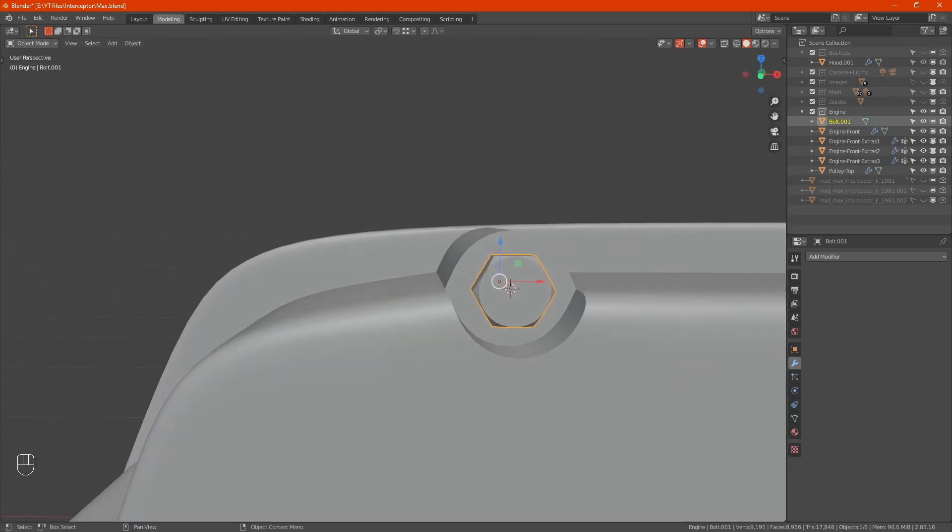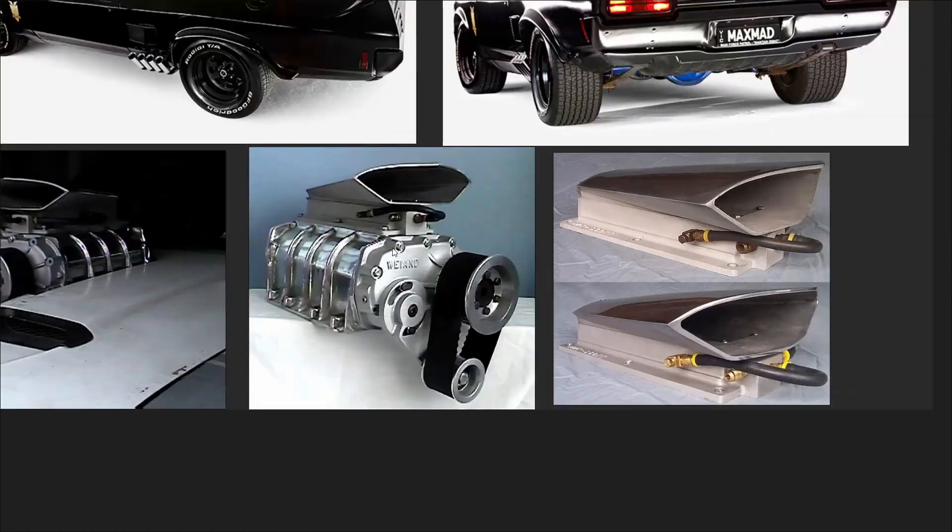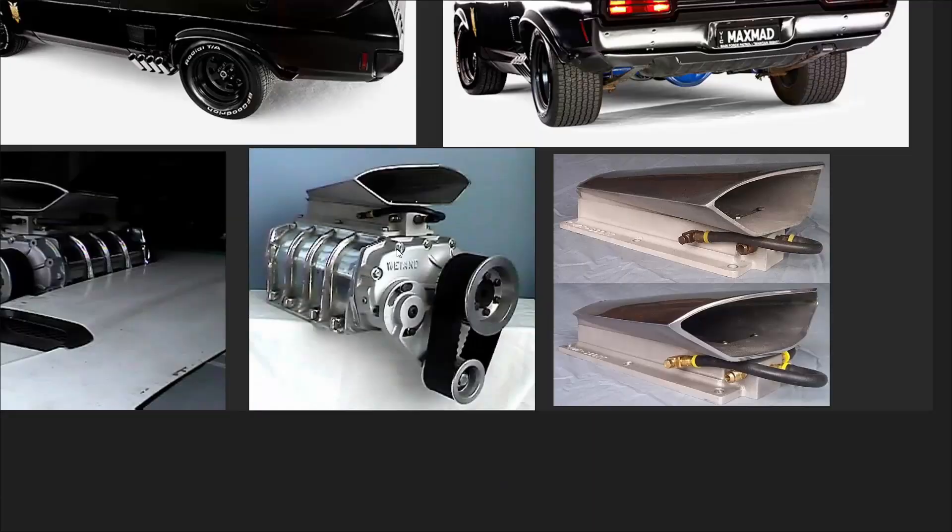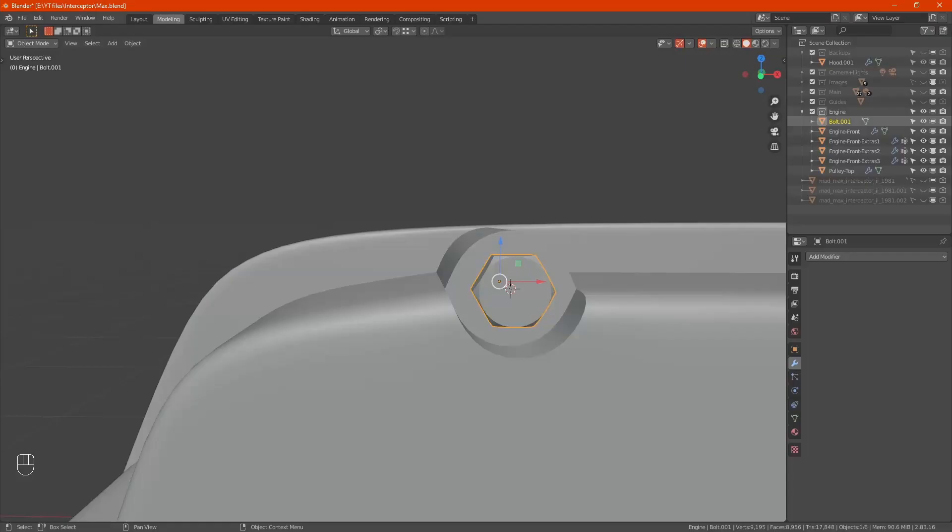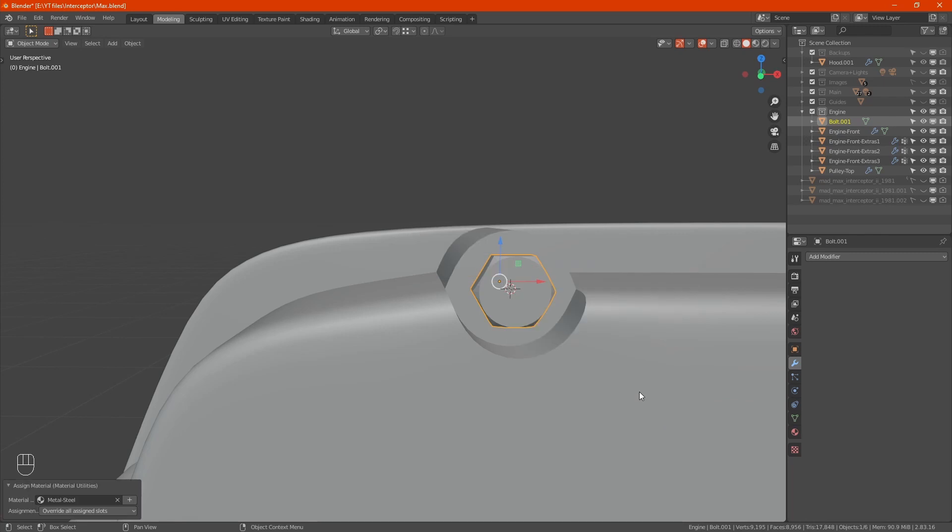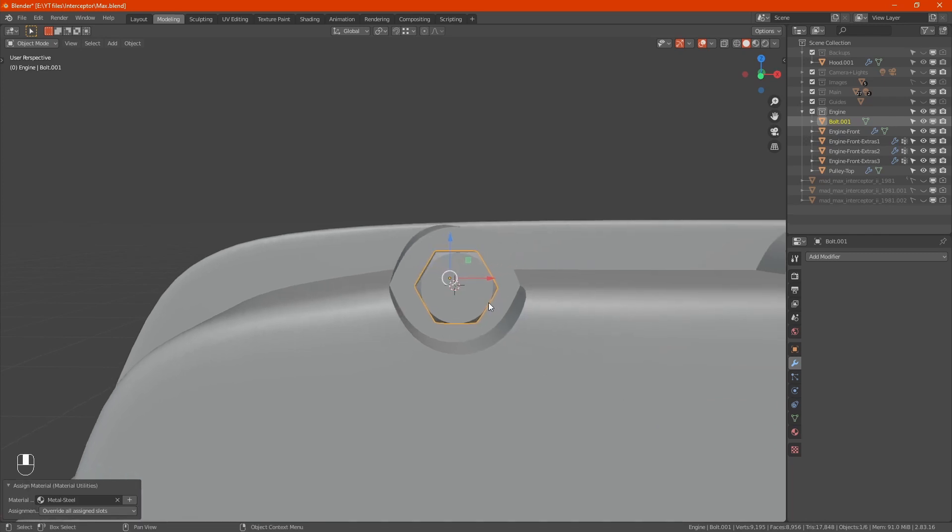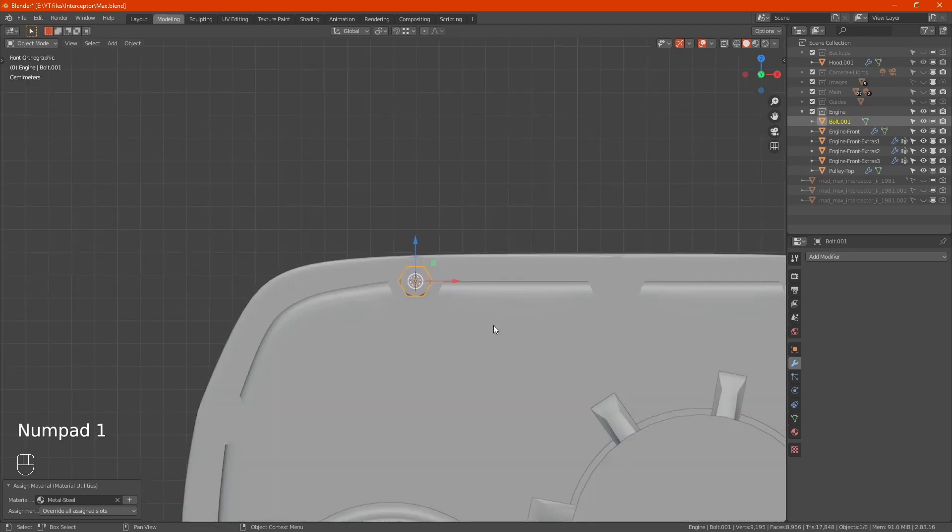What color are these? Probably chrome as well, but again we'll just do a right click, material utilities. That'll do for now. We'll set up the chrome and materials at another point.